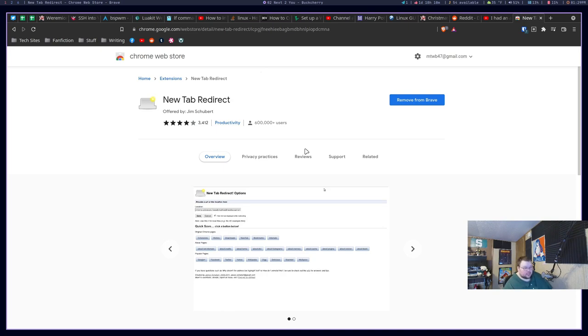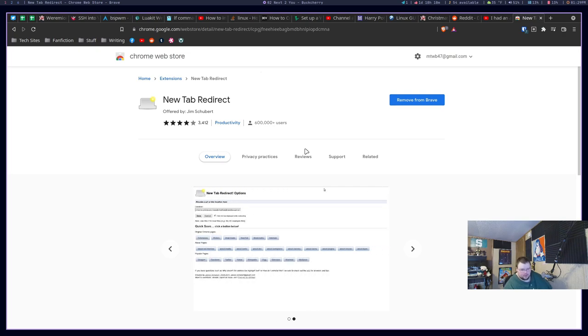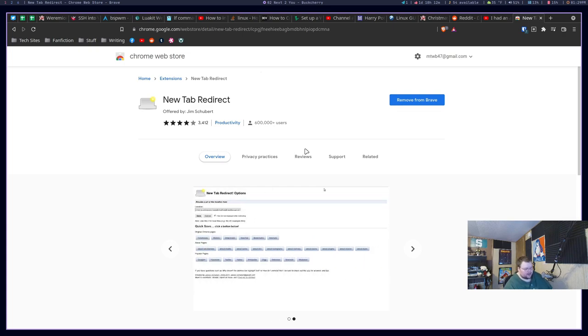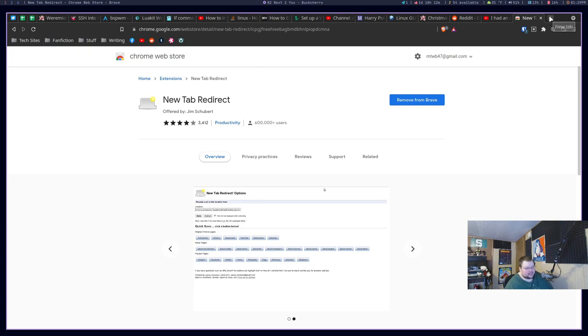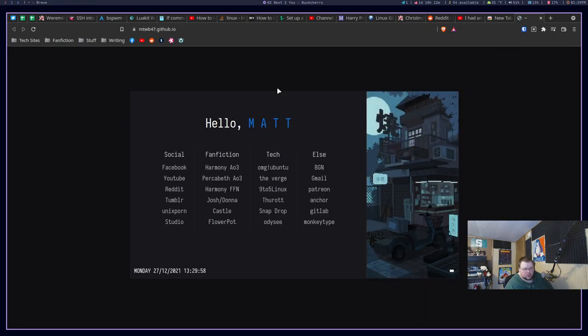So the last one on the list is called New Tab Redirect. This one is mostly superfluous. It doesn't really add a lot in terms of productivity. Well, maybe it does because it really depends on what you're using it for. For me, basically what this does is it gets rid of any of the New Tab stuff that your browser comes with. This is both Chromium and Firefox. I believe they're even called the same thing. Both browsers have similar extensions. For Chromium-based browsers, New Tab Redirect is the one that I use.